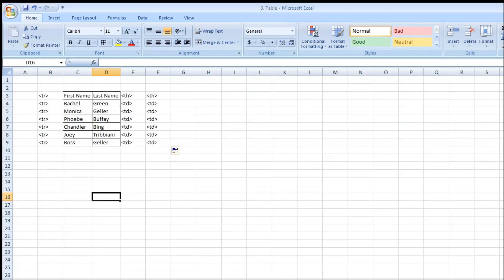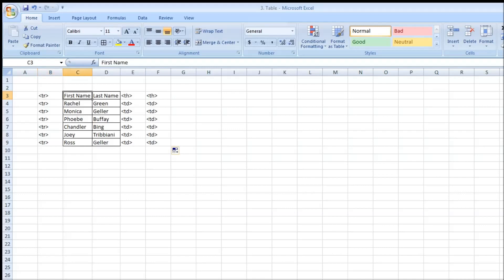Now to create a table we'll be using a table tag, and each row in the table is created using a tr tag, something like table row.